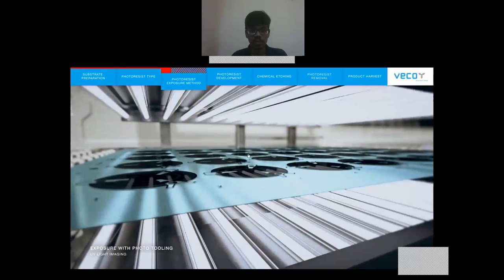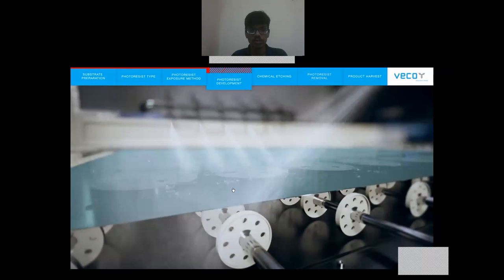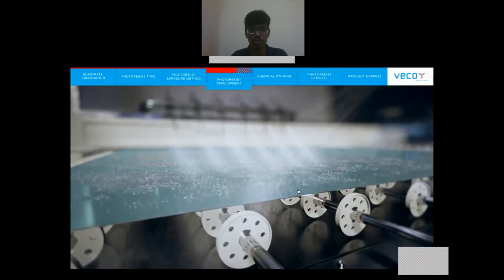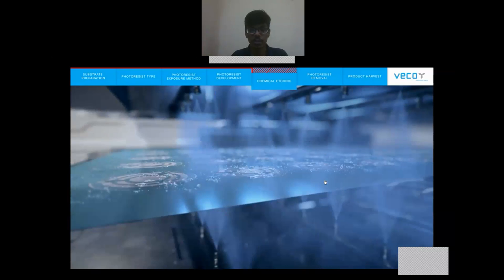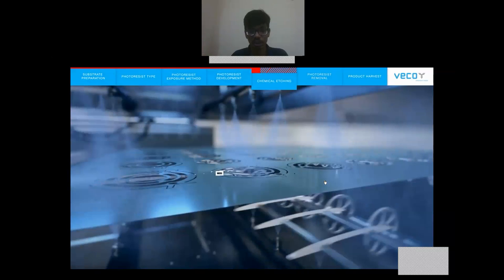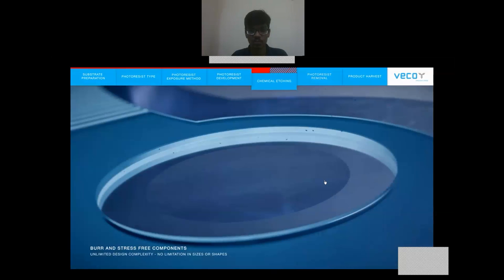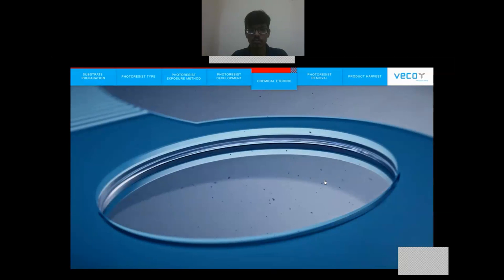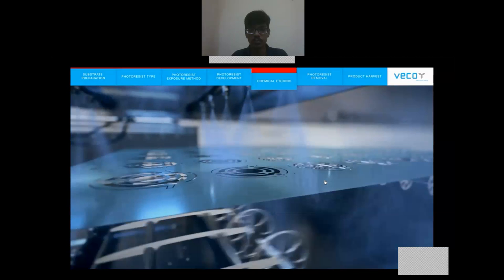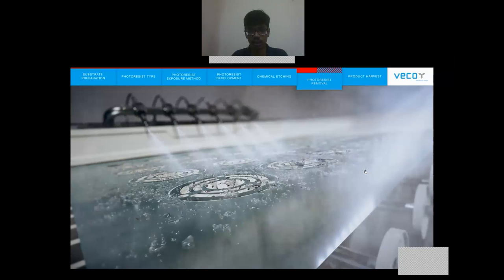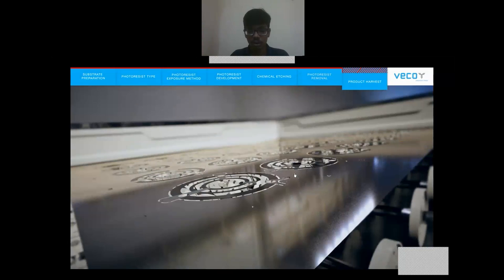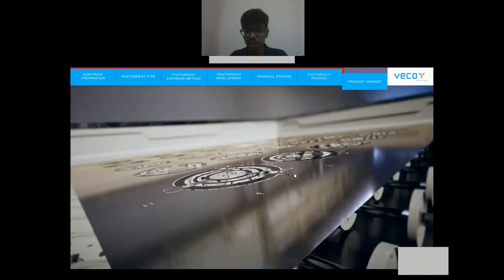Here the ultraviolet light is applied and the proper mask is developed. Here the reaction between the chemical etchant and the workpiece takes place, and the unwanted photoresist is removed in this area, and thus the final product is obtained. These are the things you need to know about chemical machining. Thank you for providing me this opportunity to share what I know about chemical machining. Thank you so much.